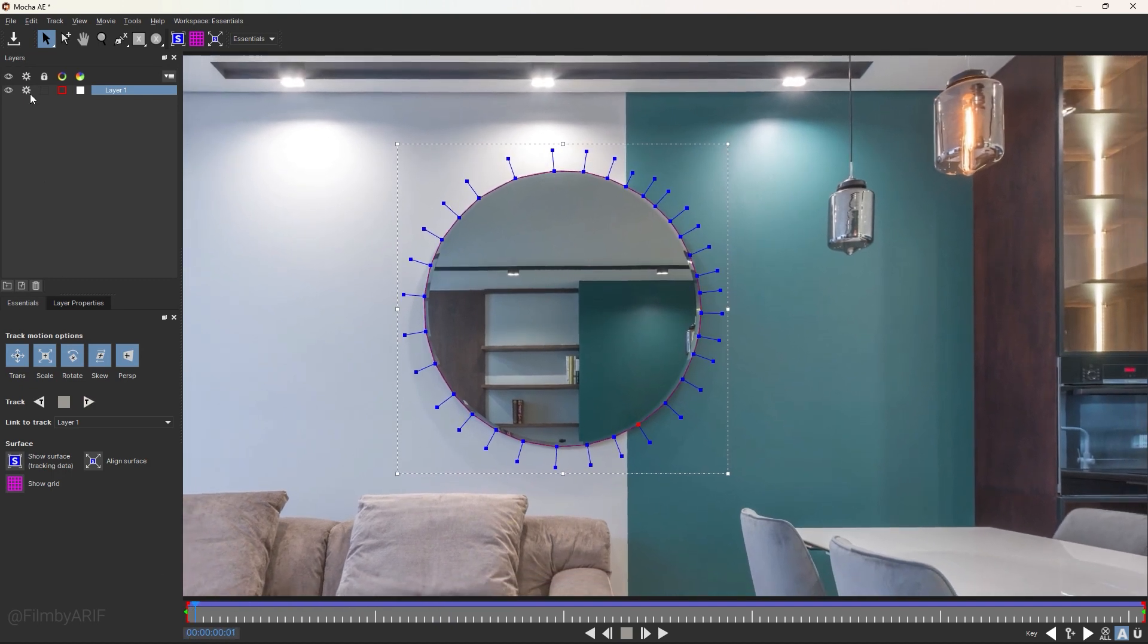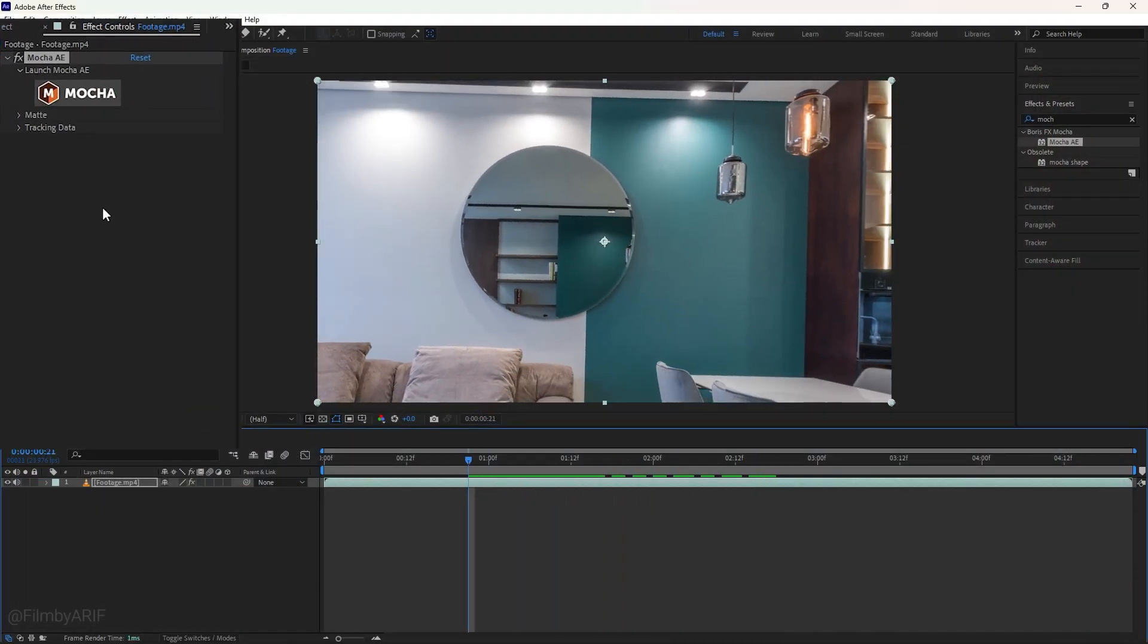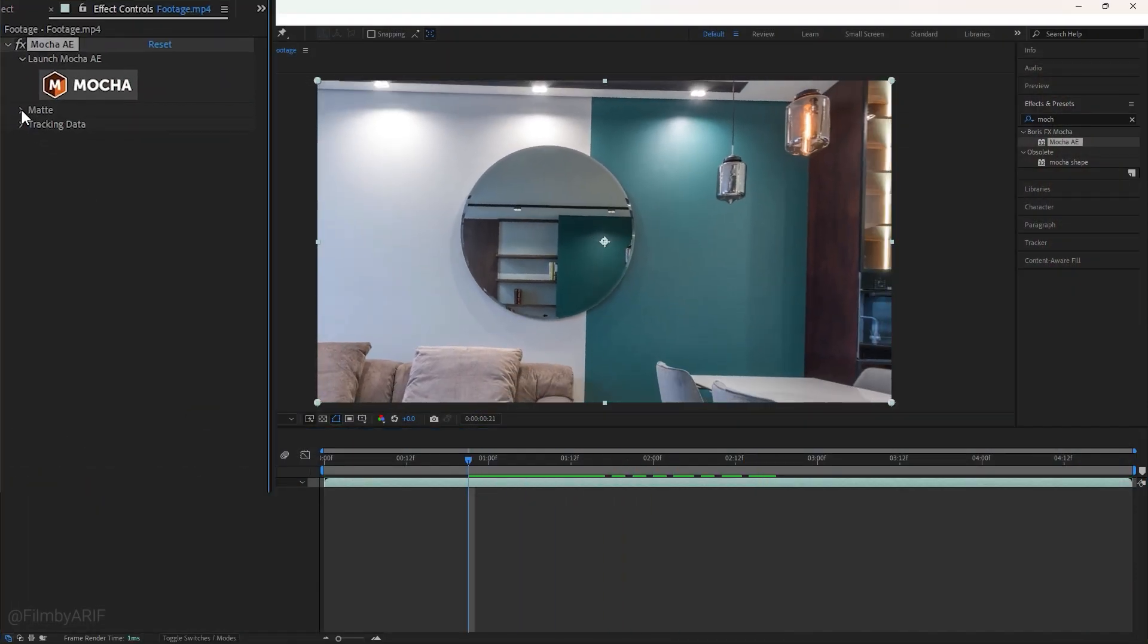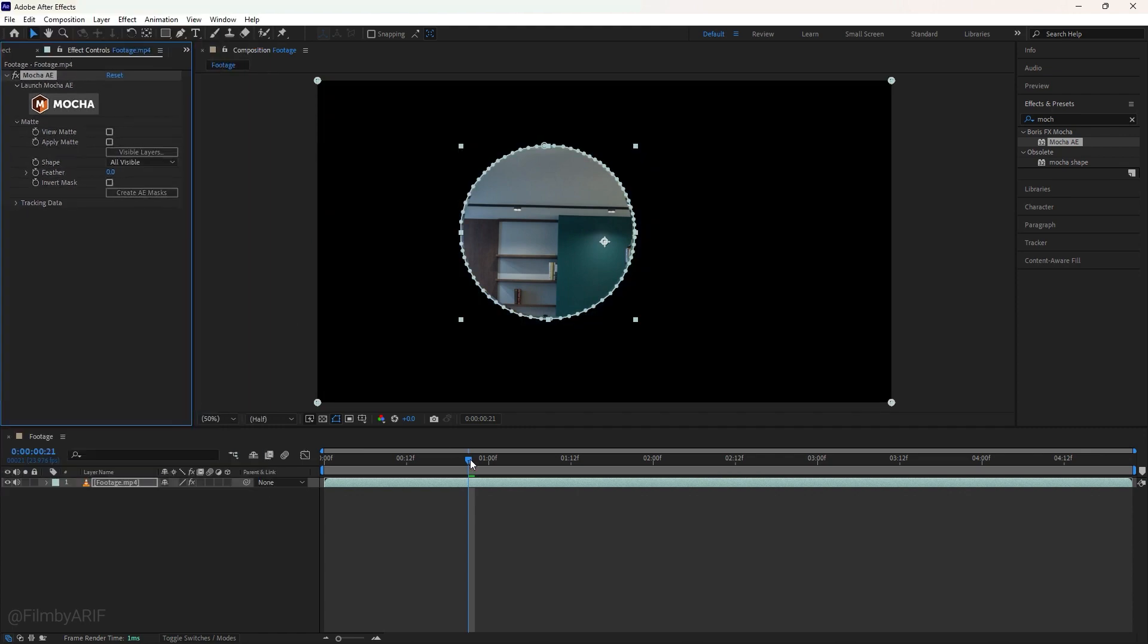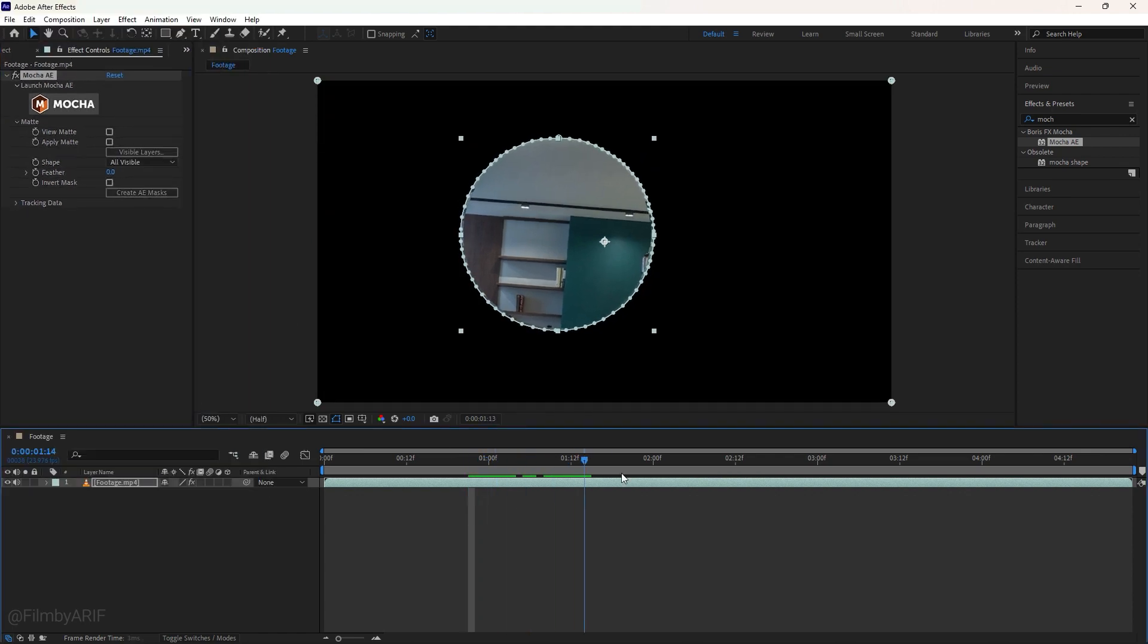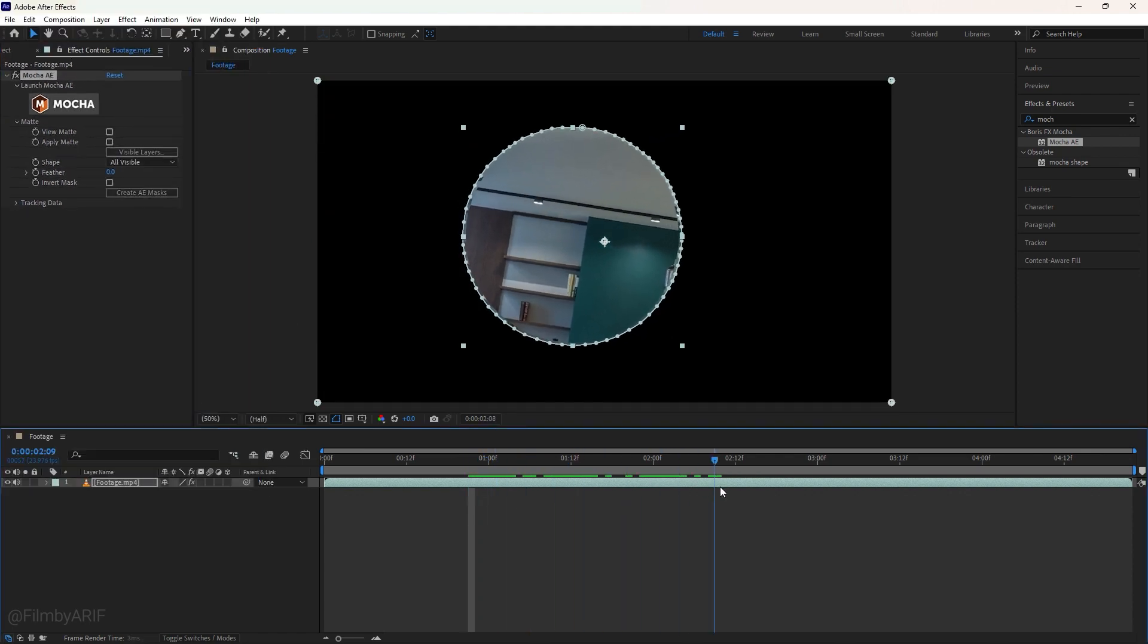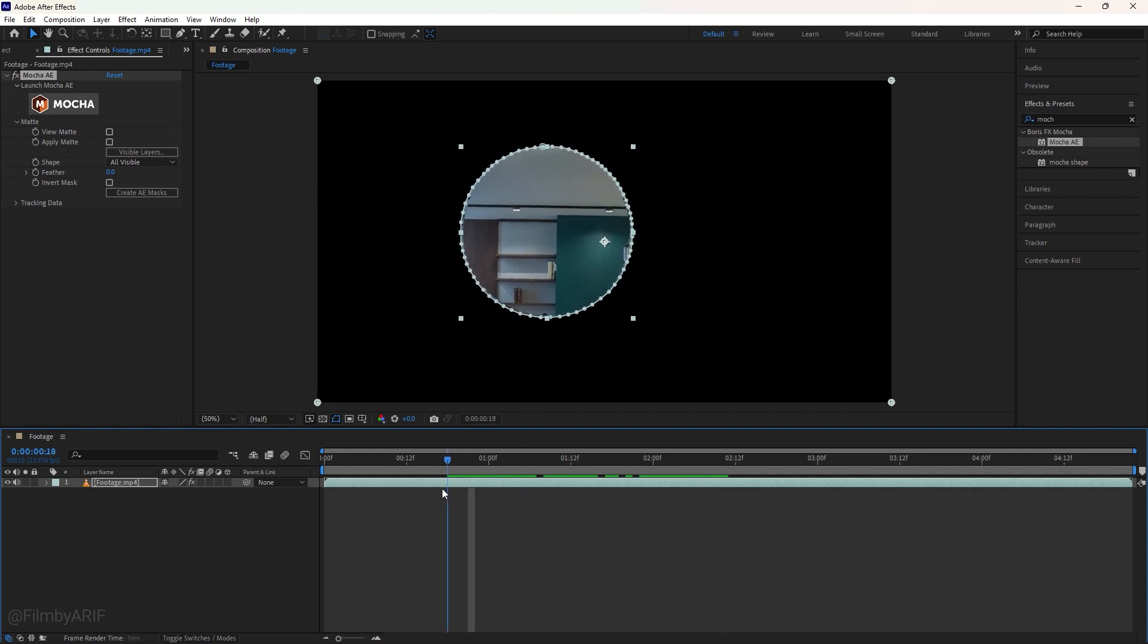Now click here on this icon to save the project. After that, close it. Let's go to the effect controls. Here we will find the Mocha. You can just expand the Matte under Mocha and click on Create AE Mask. And now you can see the mask on the composition.